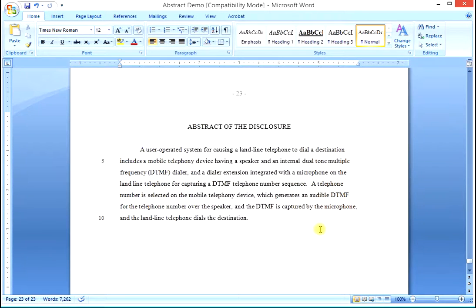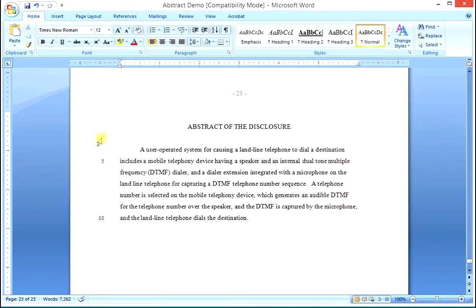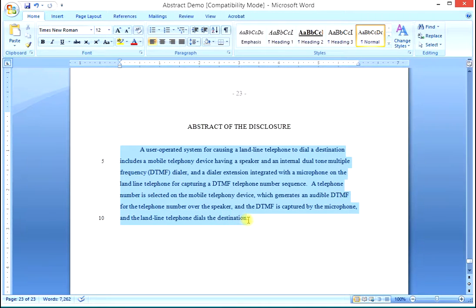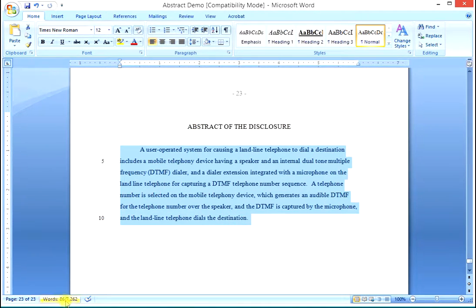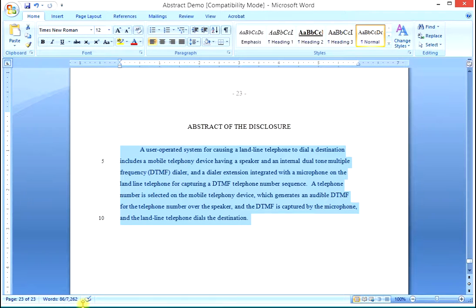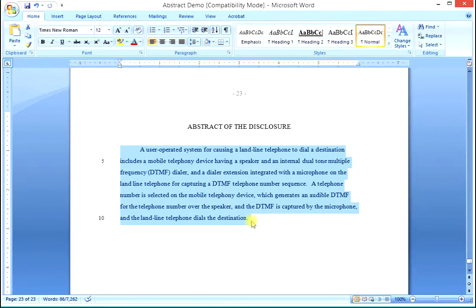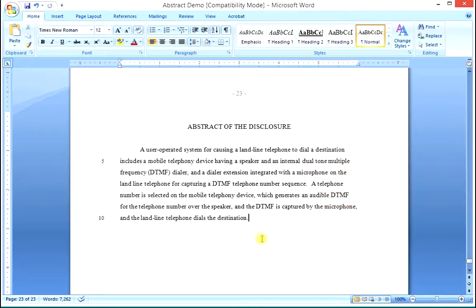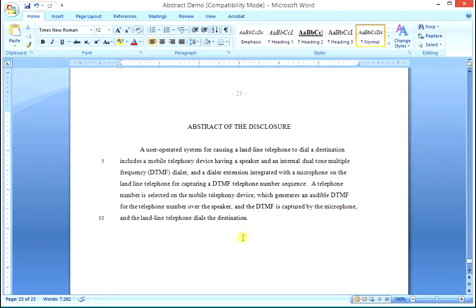Any abstract in any patent application can be done exactly this way. One other thing you need to know is that an abstract is limited to 150 words. But we can block this abstract, and Word will tell us down here 86 words out of 7,262. So we're well under the 150 word limit. If we were over, we would have to take some words and some phrases out of the abstract to get under 150 words.